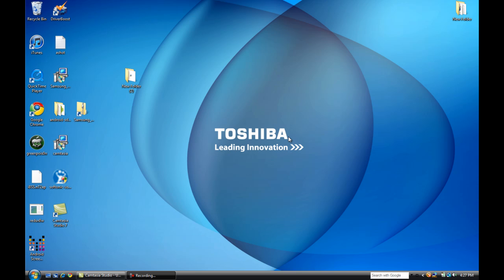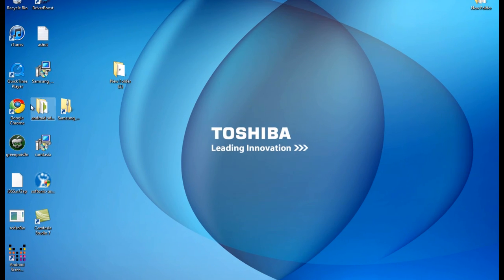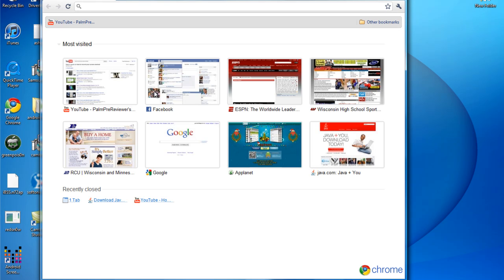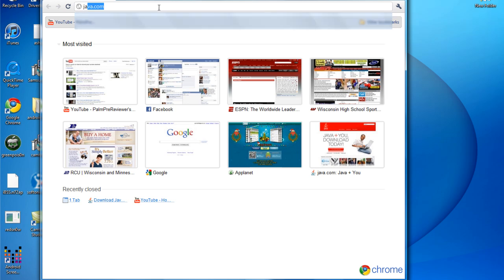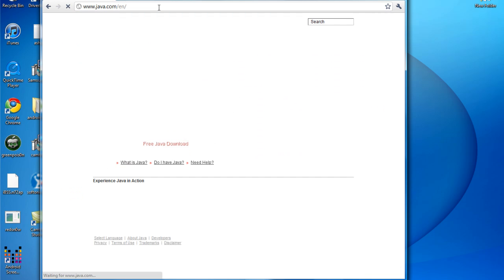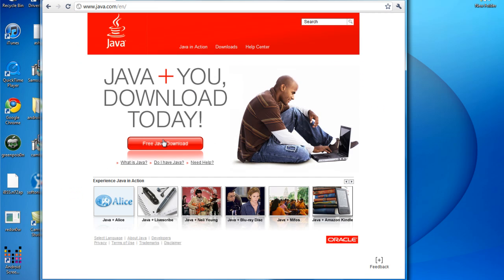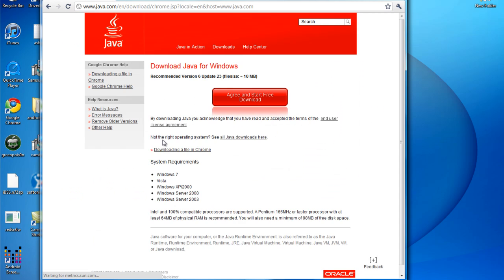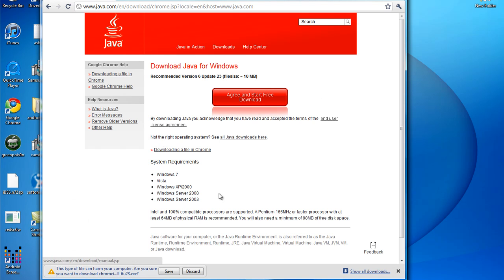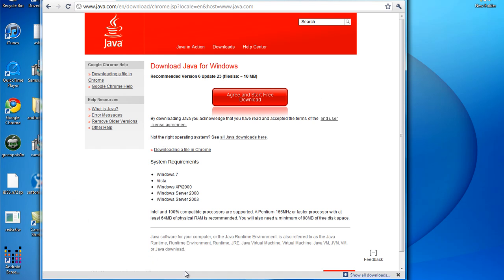To get started we've got a few things to download. Let's go to your web browser. First here we're going to start out with Java. If you've already got Java, you should probably just update it if you haven't. Just agree and start the download and install it. It shouldn't take long.